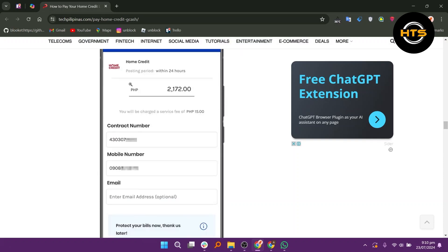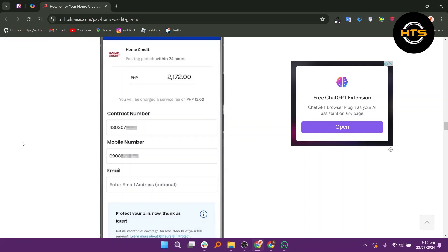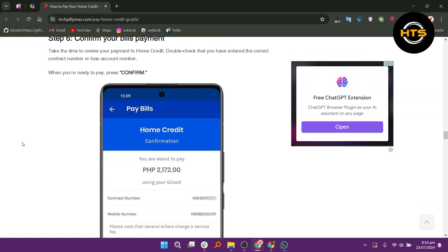Take the time to review your payment to home credit. Double-check that you have entered the correct contract number or loan account number. When you're ready to pay, press confirm. If everything goes well, your payment will be processed and posted within the next 24 hours.